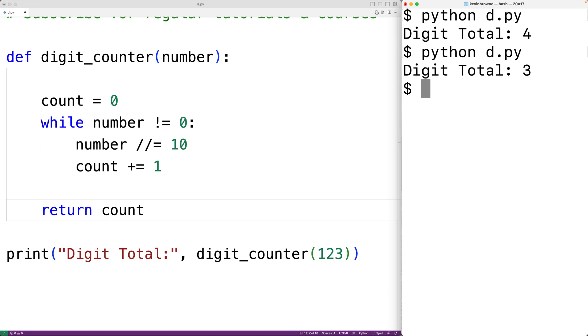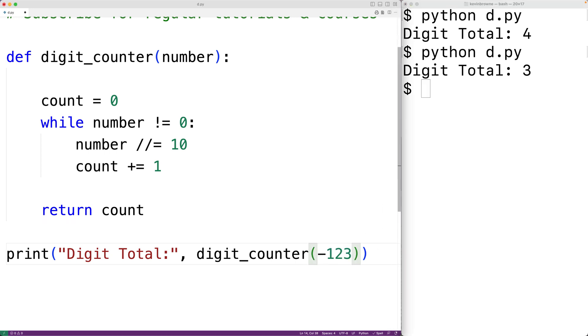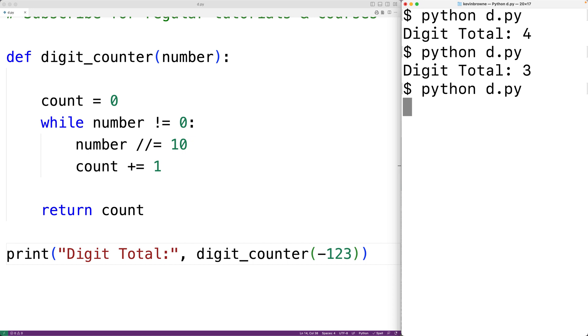Now this algorithm won't work with negative integers. So for example, if we had negative 123, if we save the program and run it, it's not actually going to stop.